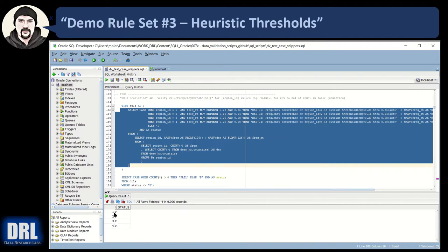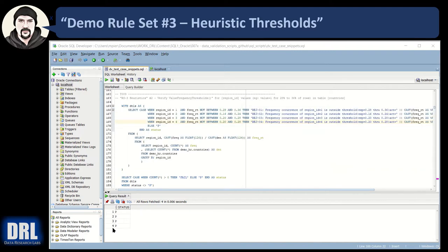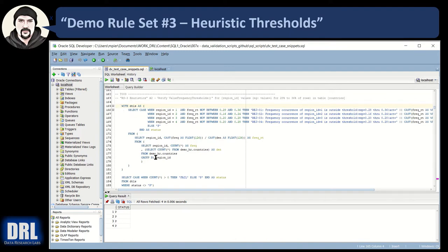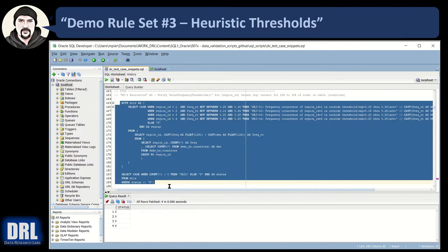If region 3 failed, we would know it failed and have the details: expected range was this, actual frequency was that. The actual value — region ID 1, 2, 3, 4 — is listed, and for text values you'd put the text value in. You get all the details needed to troubleshoot. But for purposes of this script, I just want to run all of this and return a pass or fail — I want the details buried. And we get a pass.